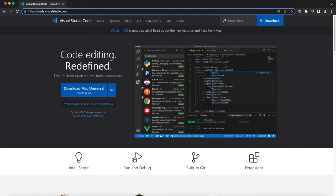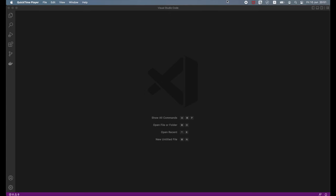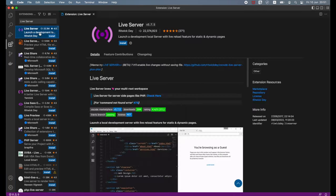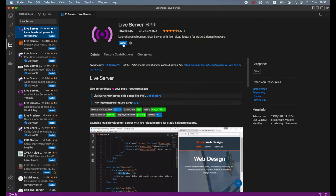From within Visual Studio Code, we can also install various extensions that can speed up our work and improve our productivity. In this tutorial, we will be using the Live Server extension to launch a local development server that allows for a live reload of our project. To install Live Server in Visual Studio Code, go to Extensions and in the search field type live server, then press the install button.